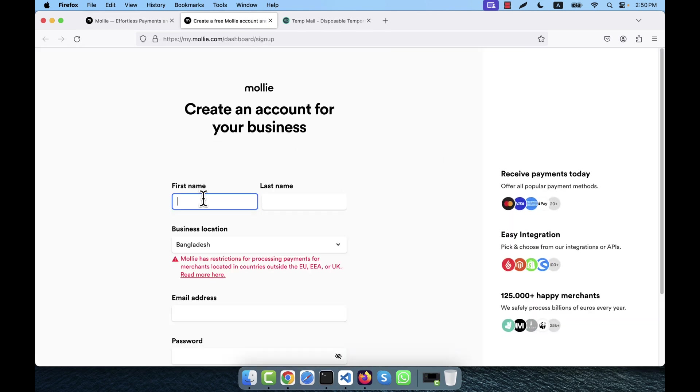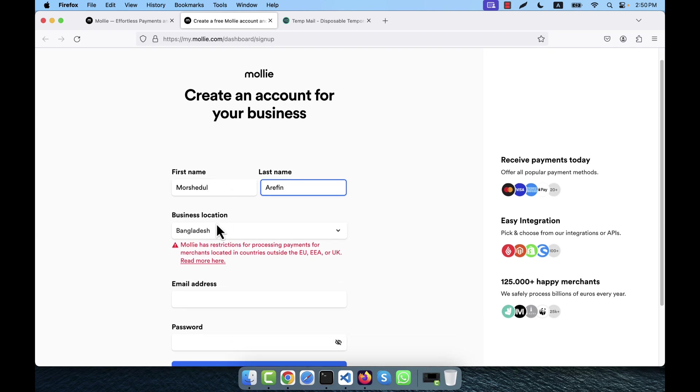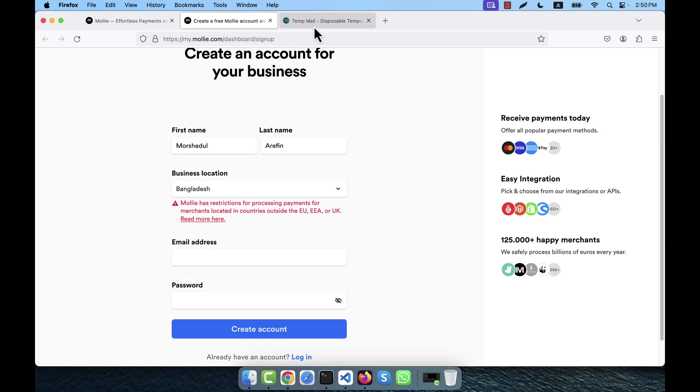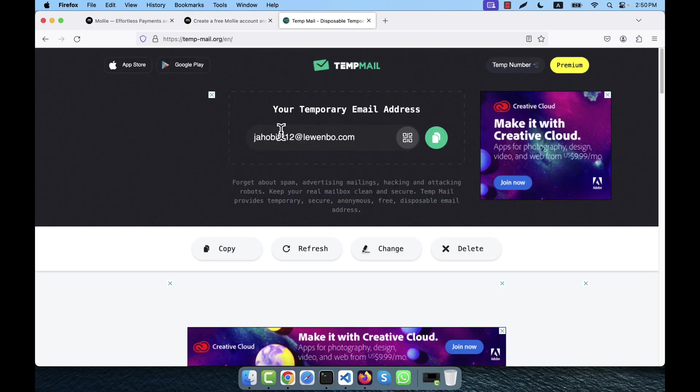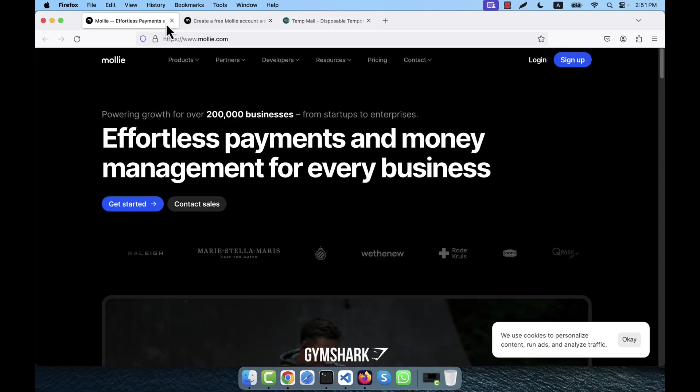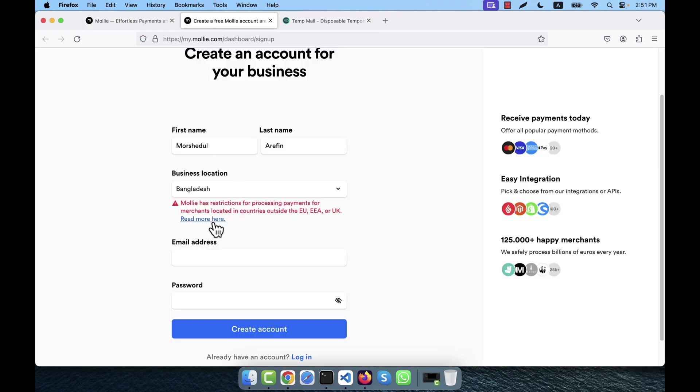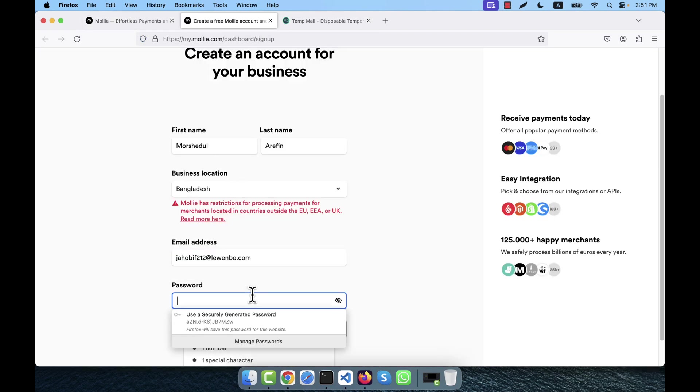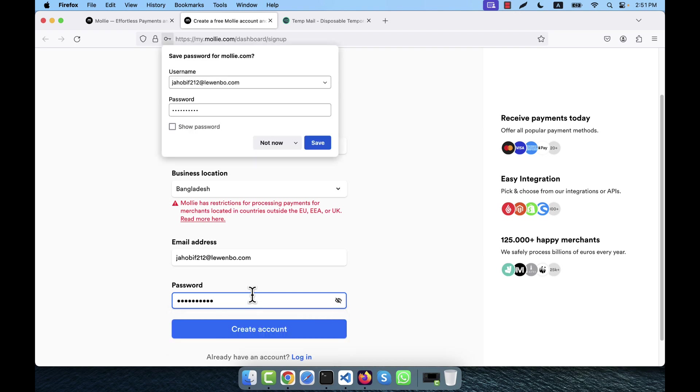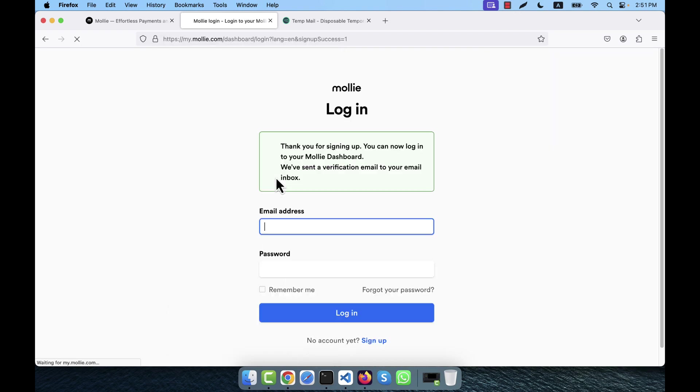Now I am going to create my account. I am going to give my name here and then business location - do not need to change. Now the email address I will have to give. For this reason, I am going to use a temporary email address. So I am going to copy that and now here I am going to give that email address and password. After giving the password, it is asking me thank you for signing up.